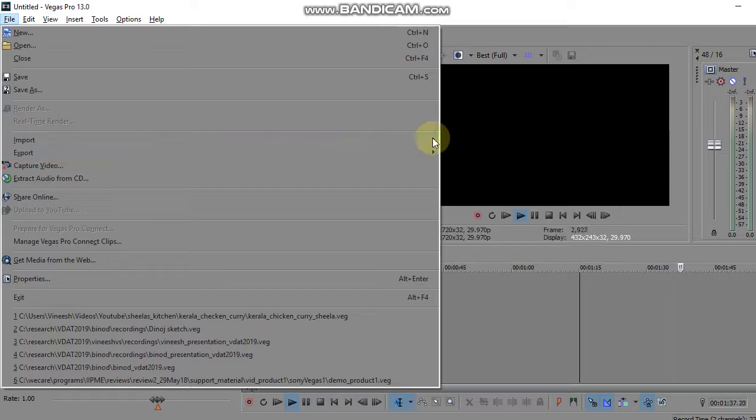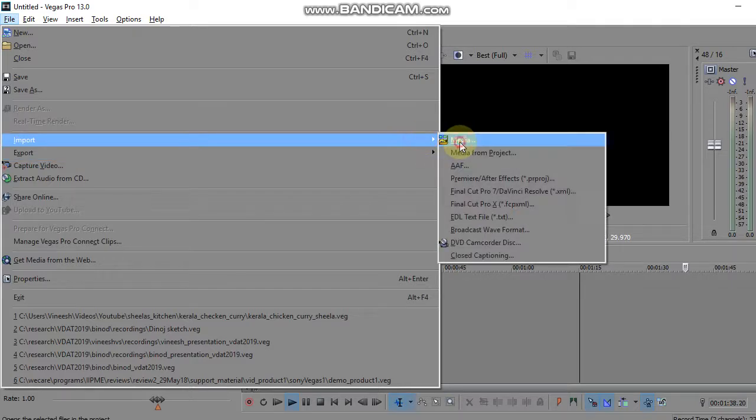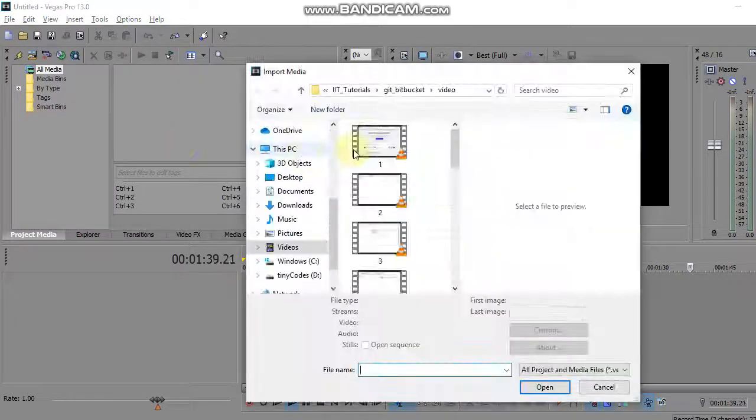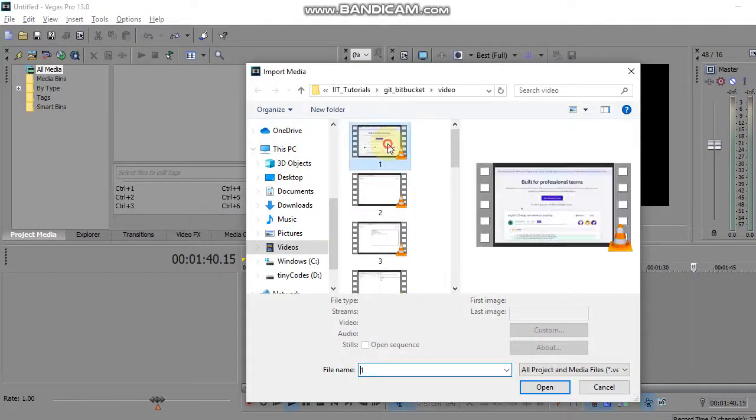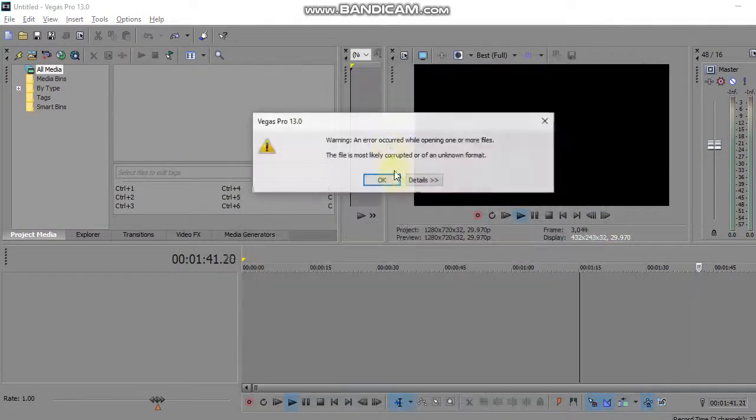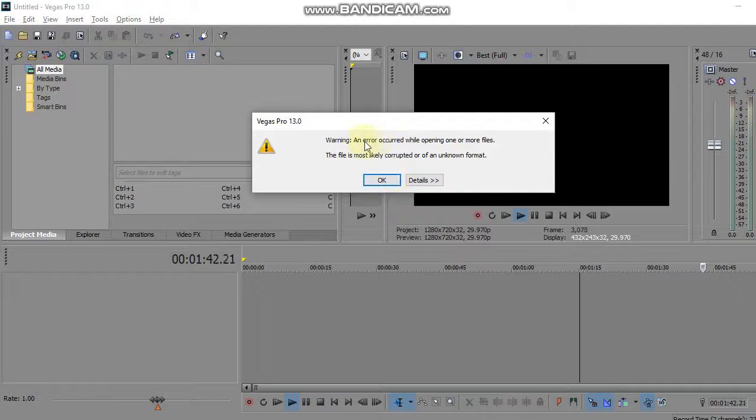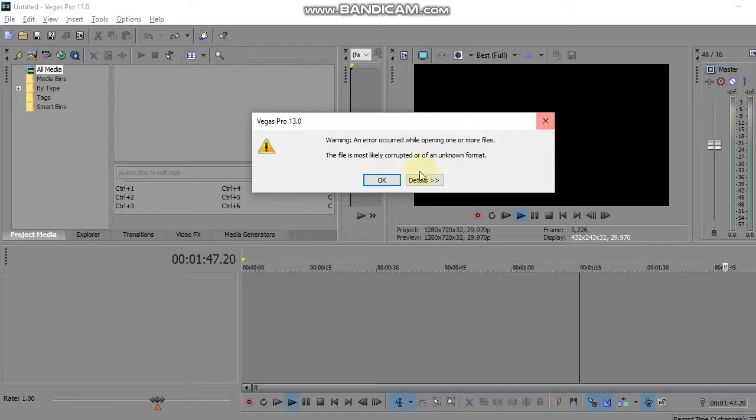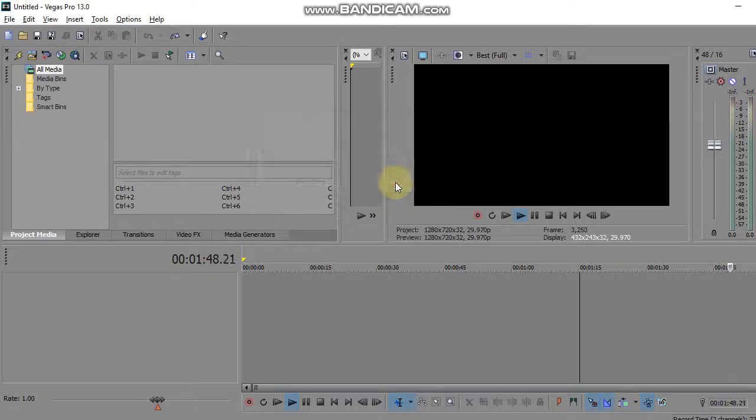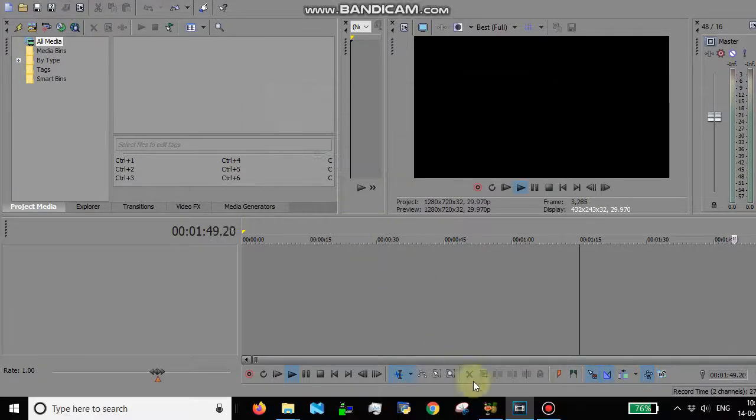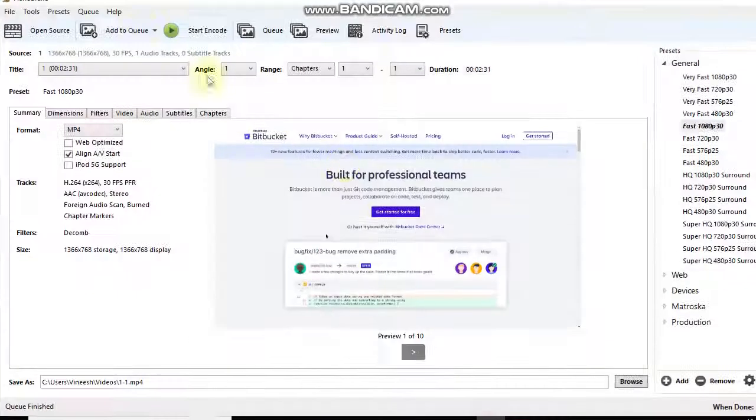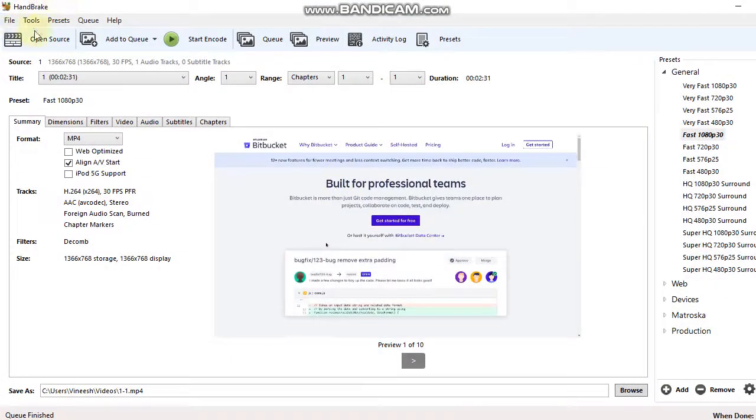Again, the same file. It says an error occurred while opening the file. It could be corrupted or something of that sort. So to fix this, I need a software called HandBrake where I can convert this video to a more acceptable format for Sony Vegas 13.